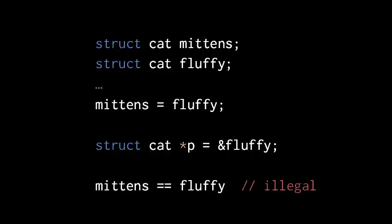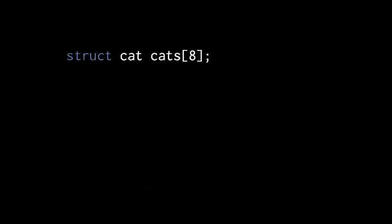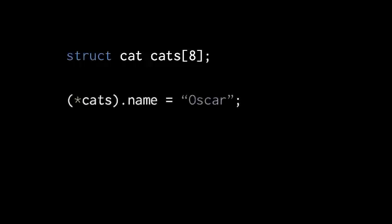We can not only create pointers to structs, we can also create arrays of structs. Here we're creating an array of eight struct cats. And like with any other array, cats here is actually a pointer value.